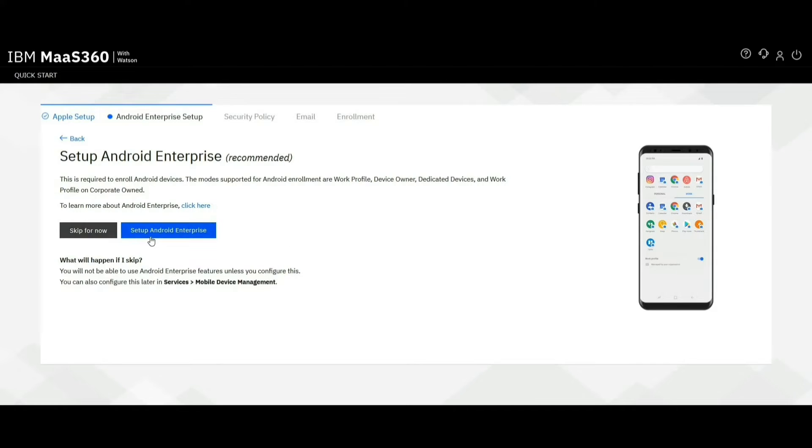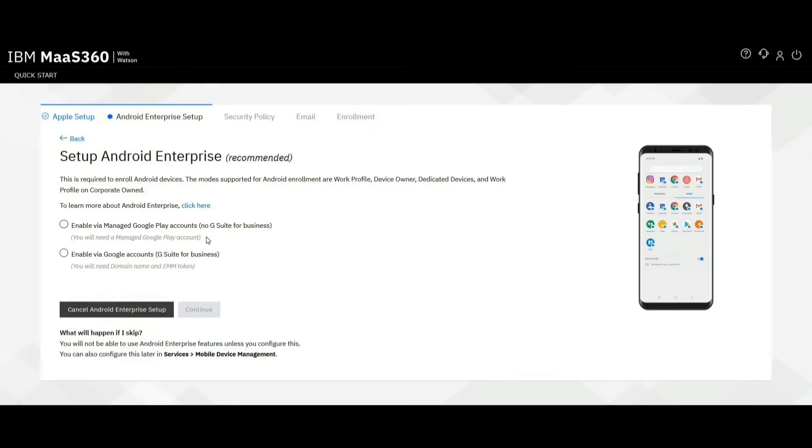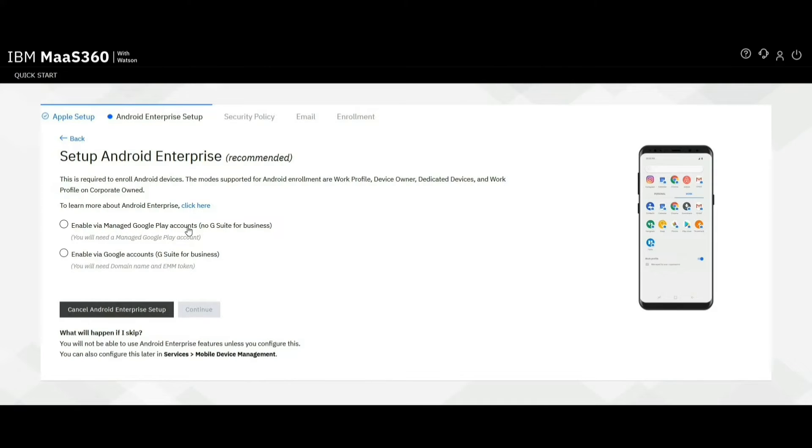Click on Setup Android Enterprise button. Since I am going to use a non-G Suite account to set up Android Enterprise, I have selected enable via manage Google Play account option.